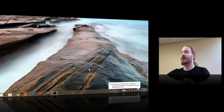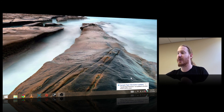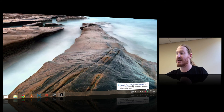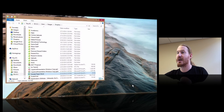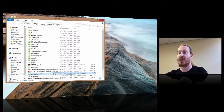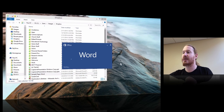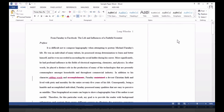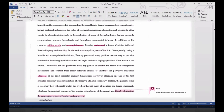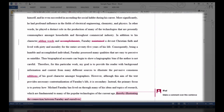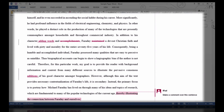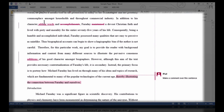Once that uploads, you'll see on my Windows machine that the document was updated. I'm going to click the notification and it's going to take me to that document, and I'll open it up. You should be able to see the additions — words added and words deleted.